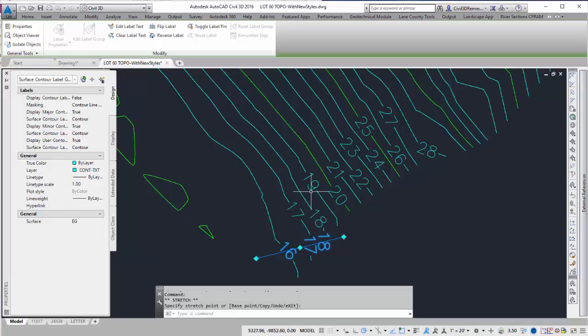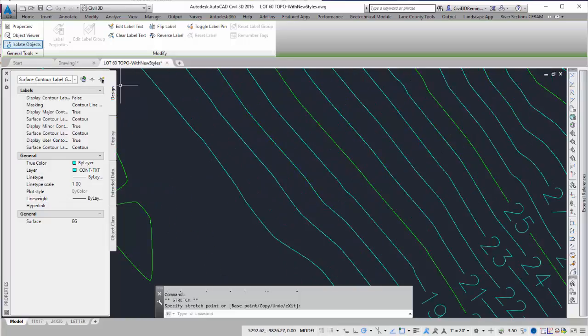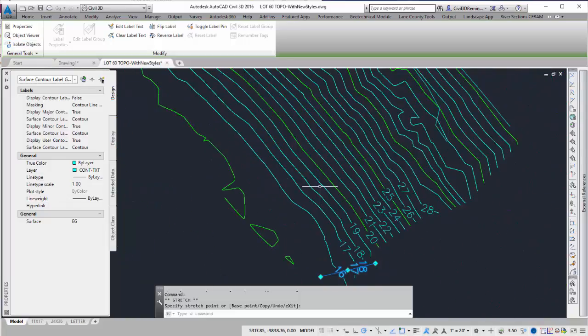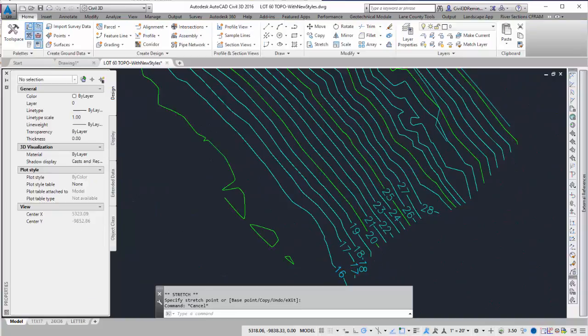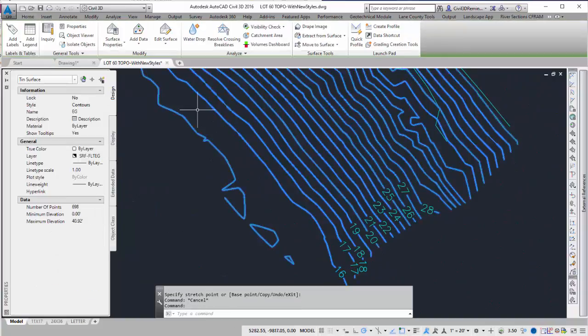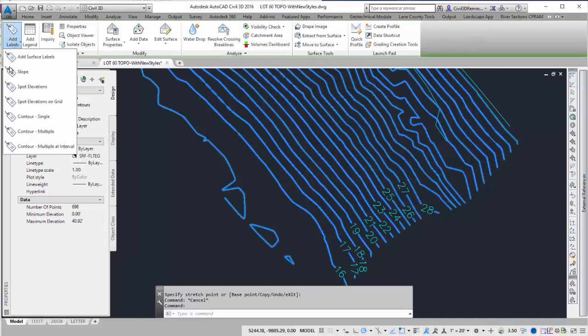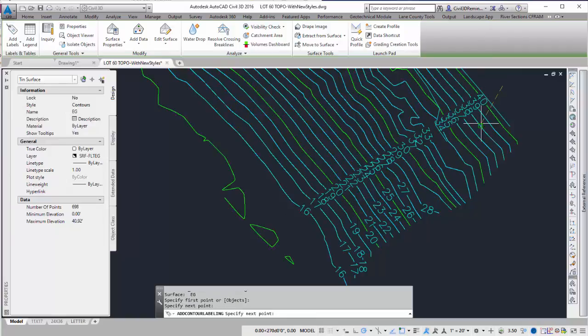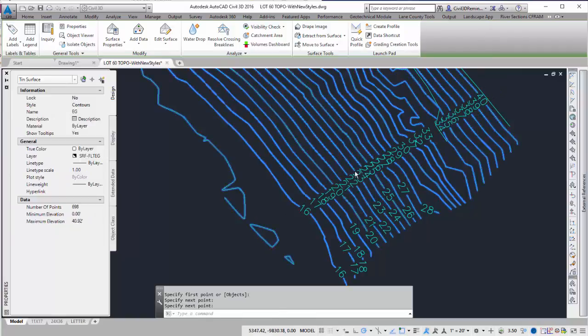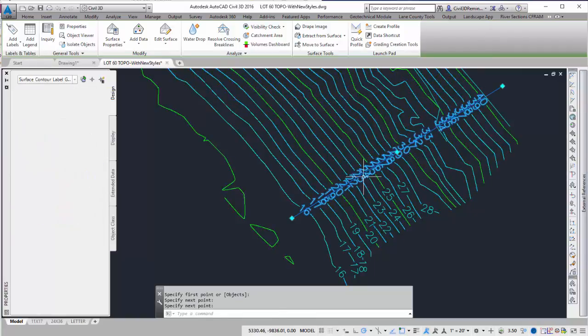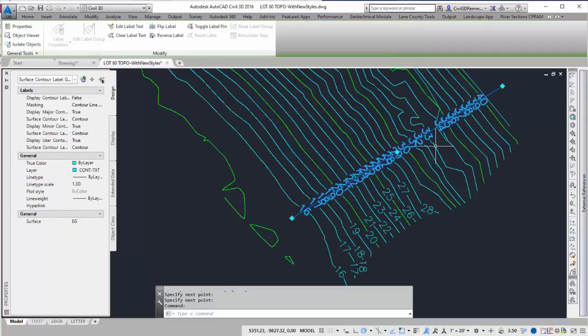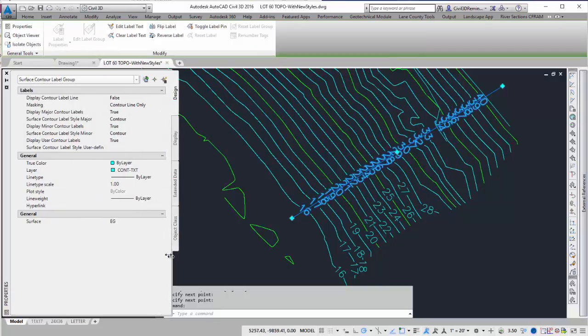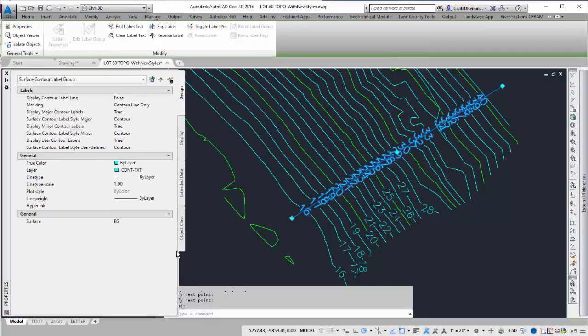As you're viewing the Contours, if I add another Contour label for Multiples, if I want to only label the Majors, I can always go in and select the Contour label line and go into the AutoCAD Properties and control what is shown and what's not shown.